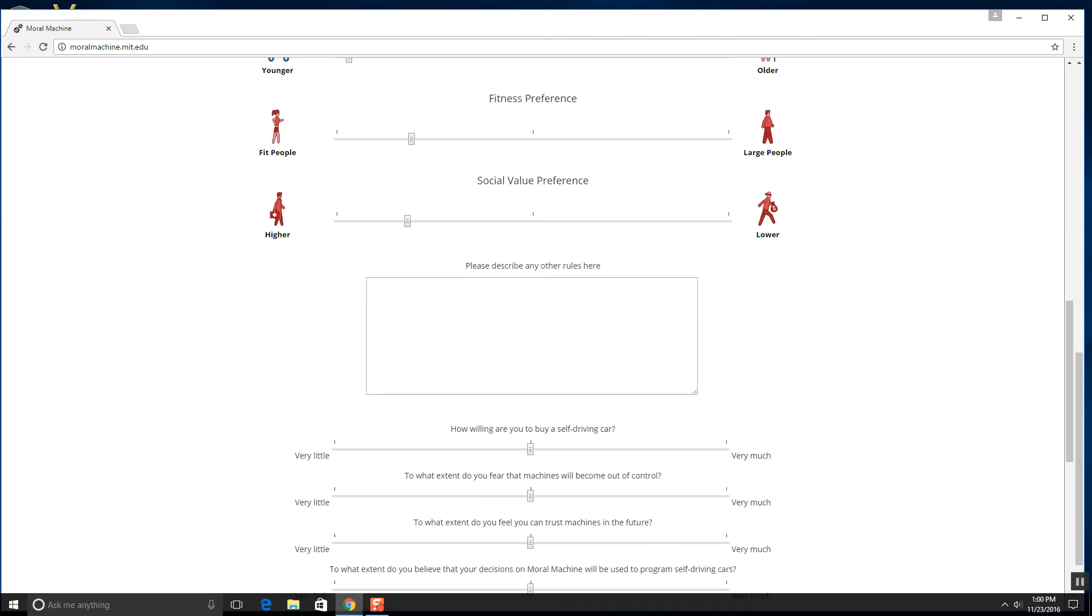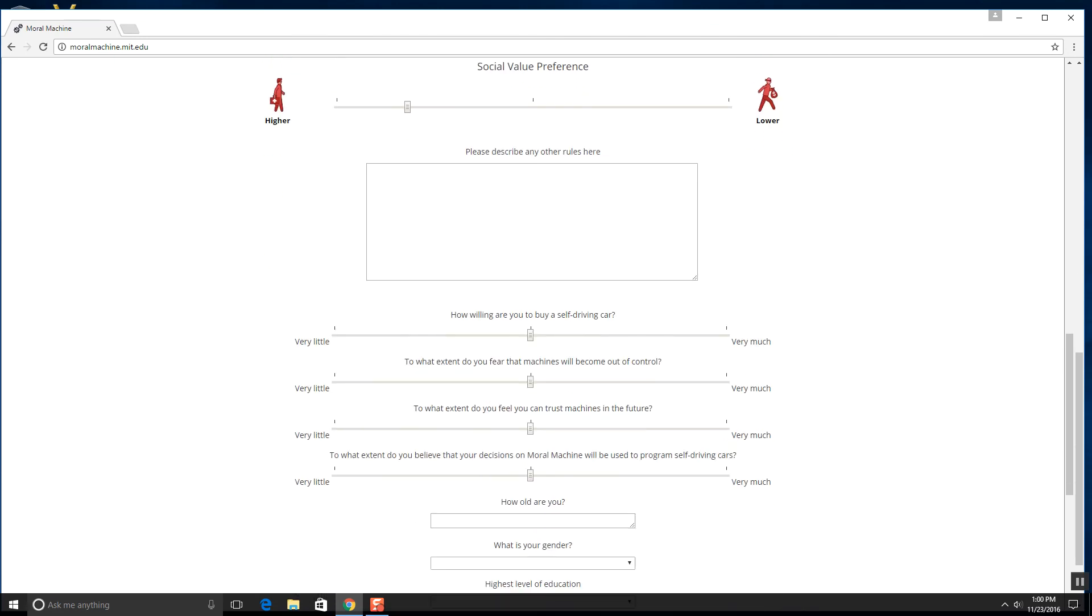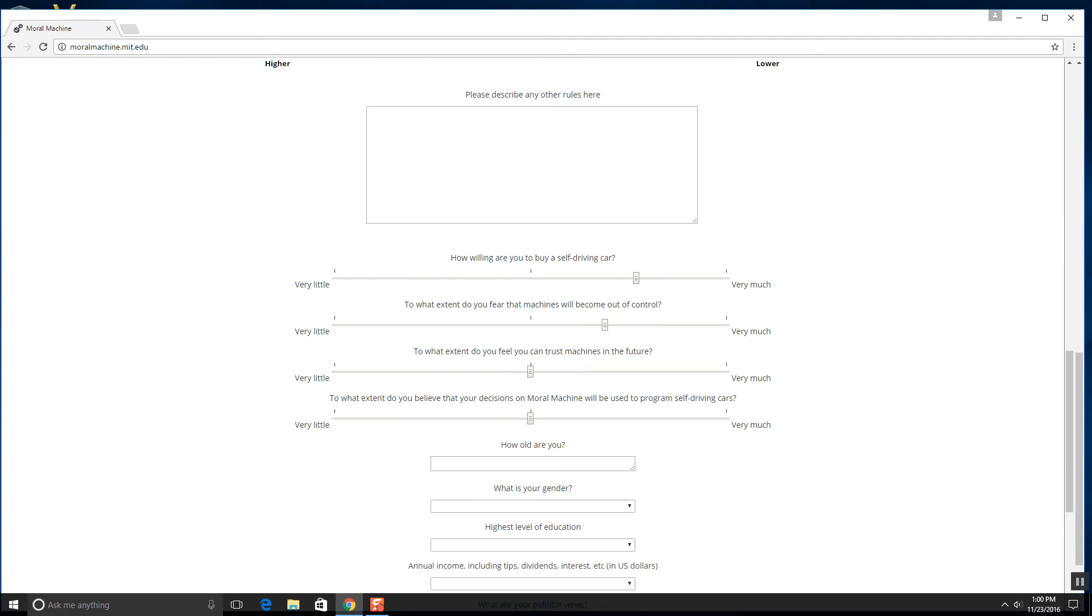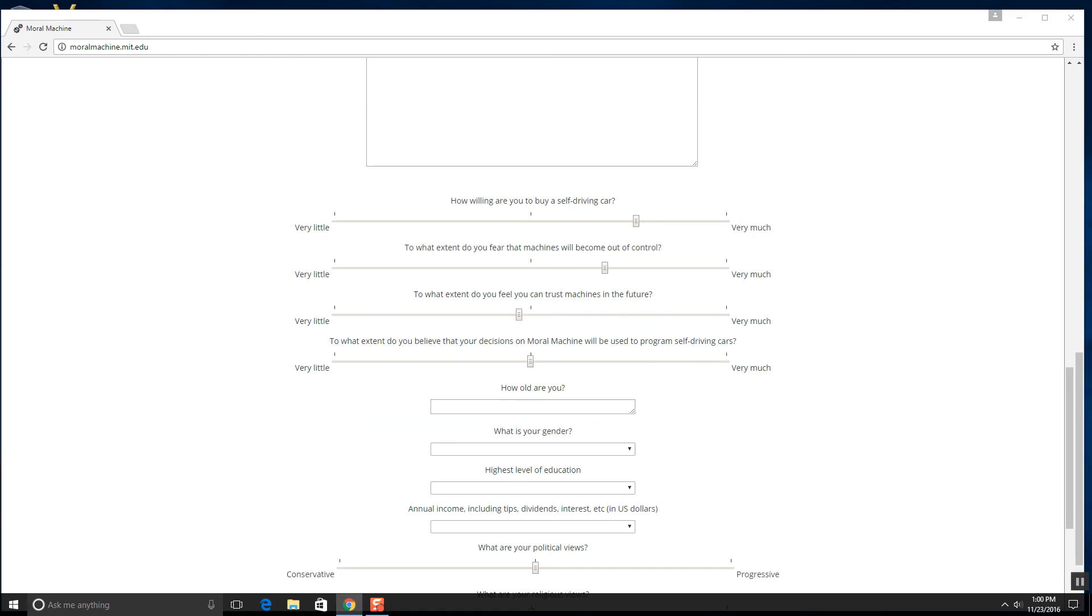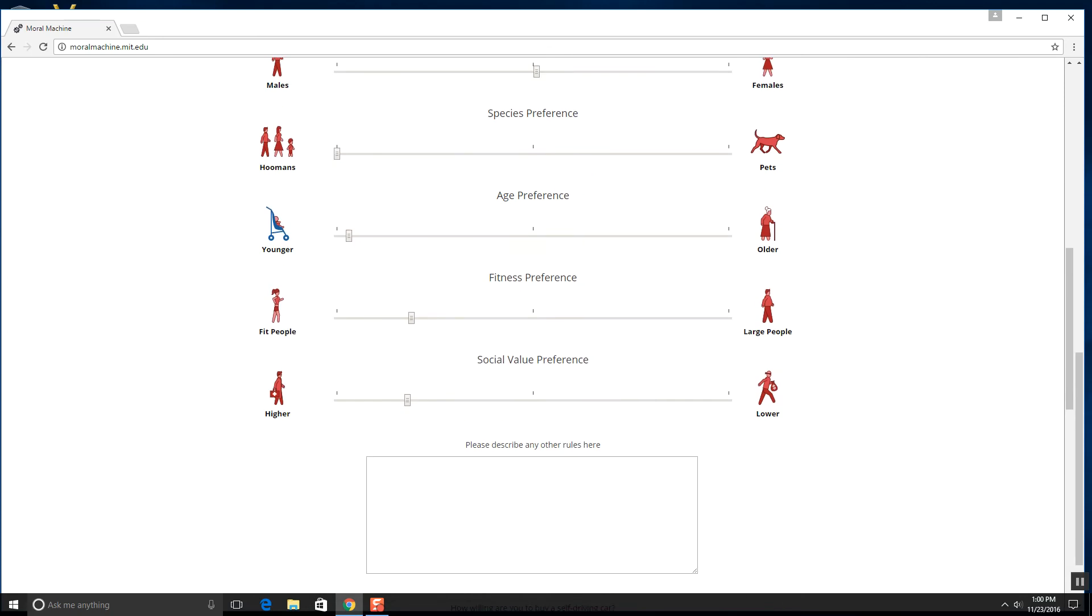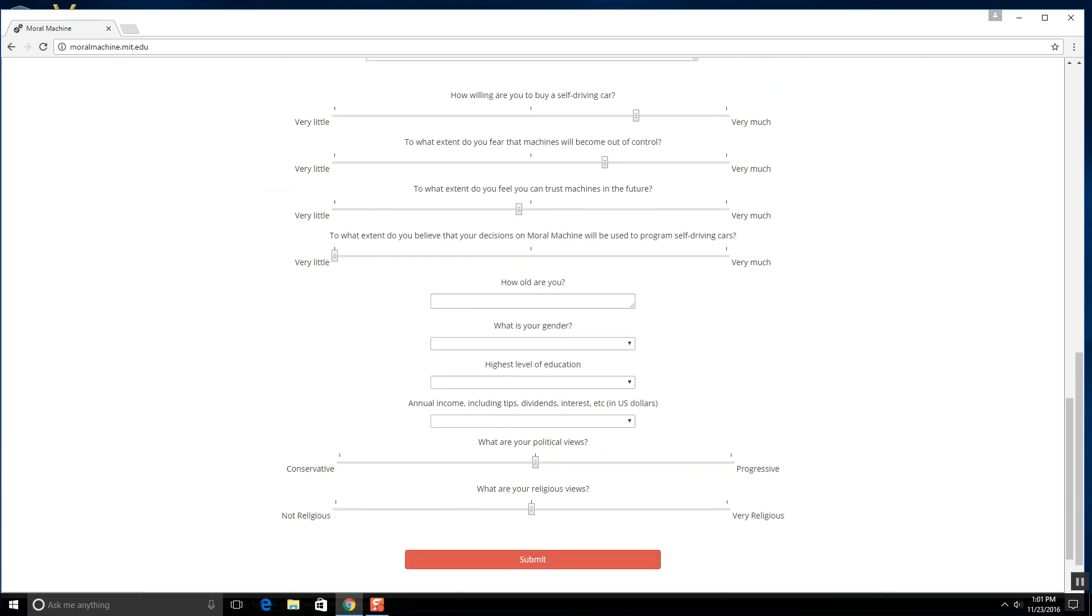I don't know, how willing am I to buy a self-driving car? Heck yeah. Well, I mean no not heck yeah, but yeah a little. That would be nice. Actually, I'm pretty afraid that machines will come out of control. So yeah, I can trust machines, not that much, but I mean I'm not gonna go full insane and say very little. I think we can trust them a little bit, but just I mean you trust a human more than a machine. To what extent do you believe that your decisions on moral machine will be used to program self-driving cars? Very little, just because I mean I don't know, this is a game not real life.